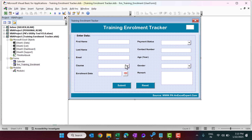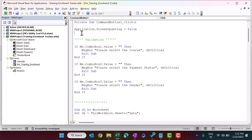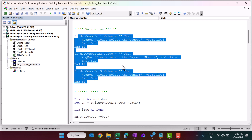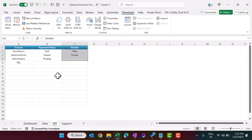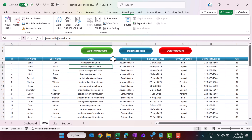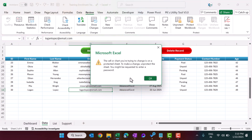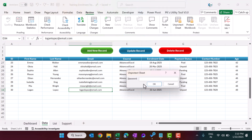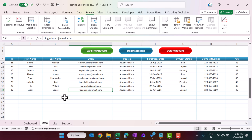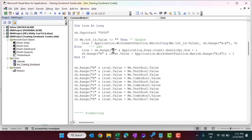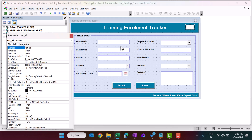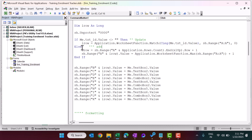On the Submit button, we first validate that all fields are filled. Then we unprotect the data worksheet — the protection password is four zeros. If you try to write anything while protected it won't allow it; you can unprotect from Review > Protect using the password '0000'. After unprotecting, we proceed to write the data.